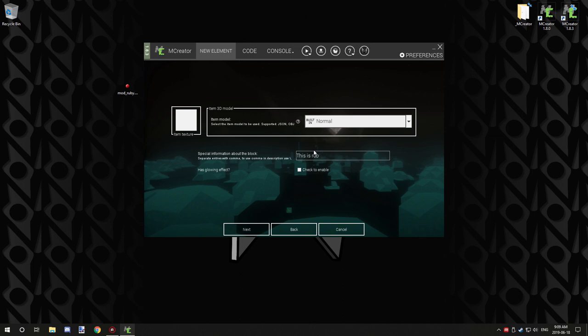This is a Ruby. We'll do that with an exclamation, and you can also use commas to add new lines so we'll do that and we'll see it shine like that.